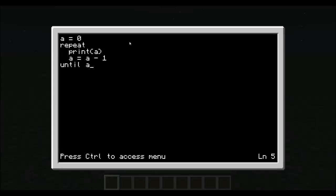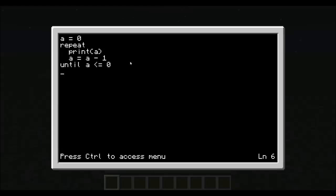Until a is, until a is less than or equal to 0. We do not need end on this. Until is the end to repeat. So, this is one that does not need the end function at the end. So, let's display this.